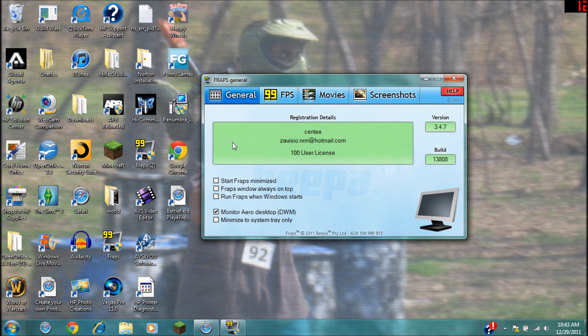So anyway, I'm going to go a little bit more in depth with these settings right here on the general tab. Yeah, the start Fraps minimized option - I mean yeah that's completely just preference.